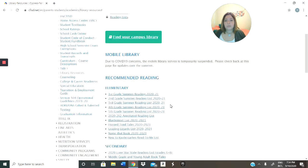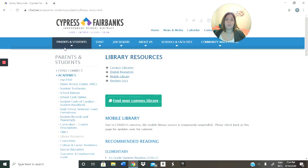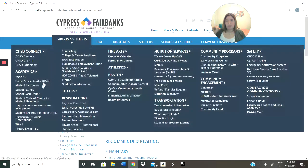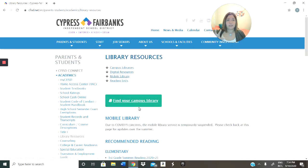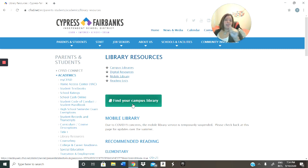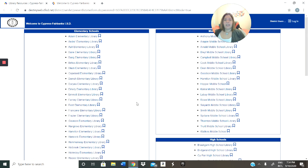So we're going to go as normal — we go to Google, Cypress Fairbanks, and then we go into Library Resources, which is this page that I'm on right now. And then you're going to click this green button that says Find Your Campus Library. Una vez vuelvas a esta página de Library Resources, le vas a dar ese botón verde que dice, encontrar tu librería escolar.